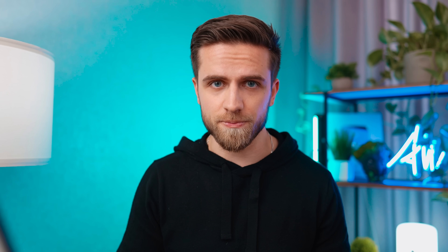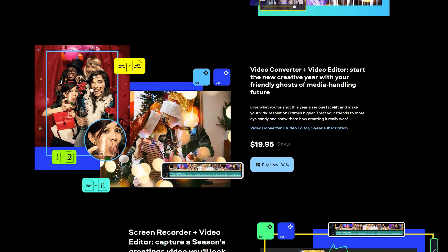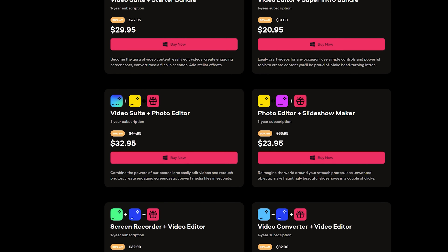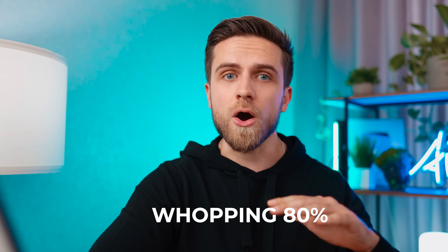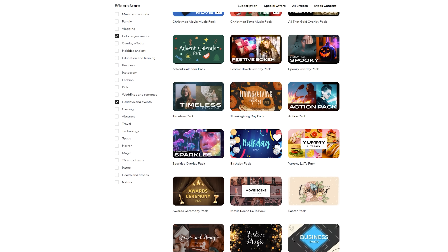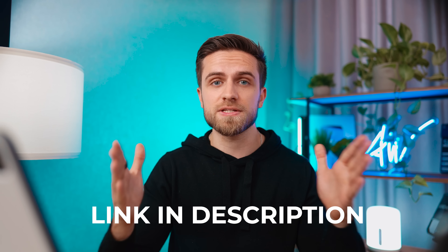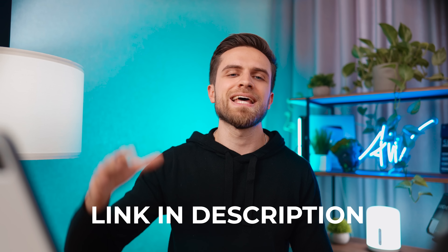There is now a unique opportunity to get this package at a very favorable price. Keep your holidays glowing! Hop on our New Year's sale and dazzle your subscribers with freshly brewed content for 2023 and beyond. The sale offers 30% off any creative app, a whopping 80% off all effects, and you can claim a gift every time you shop. Links are in the description — check out the New Year's sale deals and the exclusive 20% discount on Movavi Unlimited.